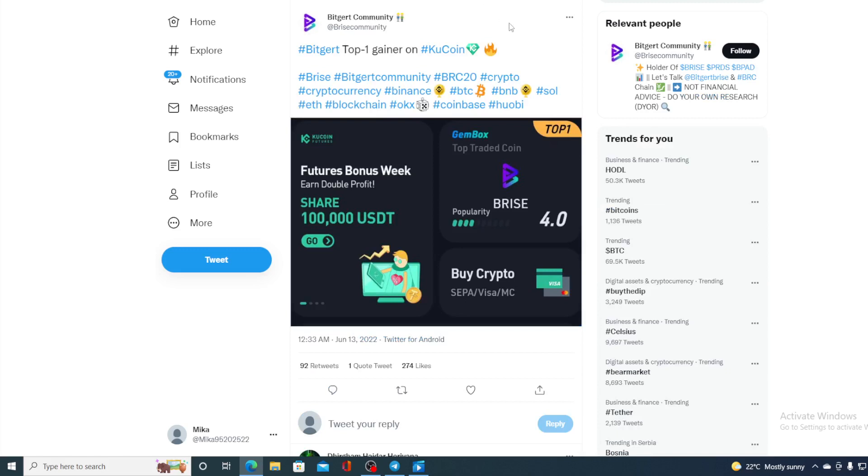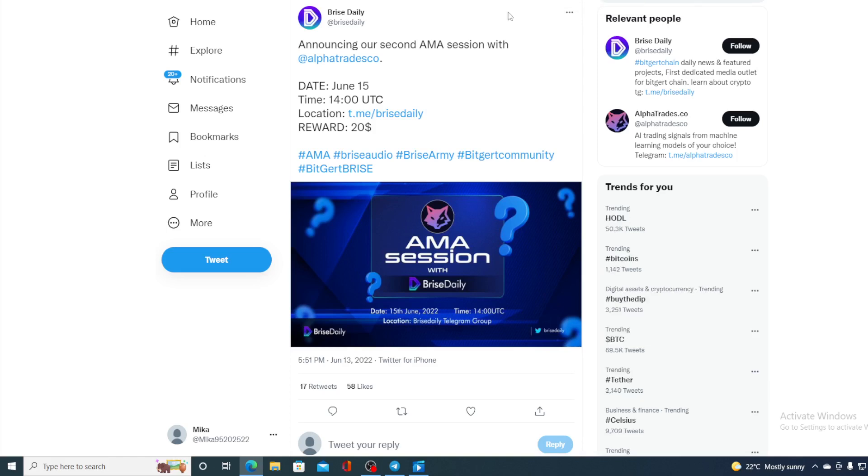This is actually news that's tweeted on Bitgert BRISE's Twitter profile. And that's not the only thing, guys. Take a look at this. Now Bitgert top one gainer on KuCoin. So Bitgert is rocking the crypto world with its token and with its gasless blockchain with zero gas fees, which is definitely awesome and it's the future of crypto industry. Now before we get to the price prediction, I still have one more news.